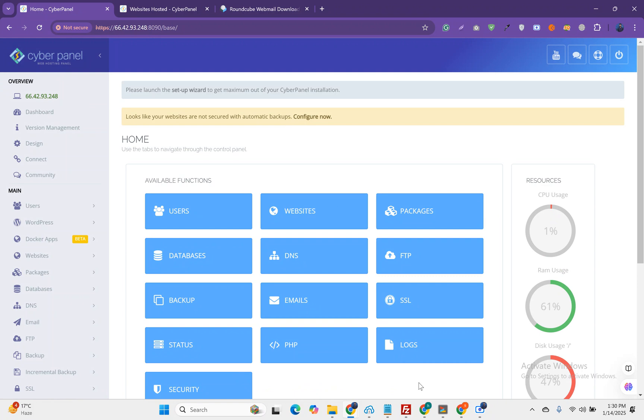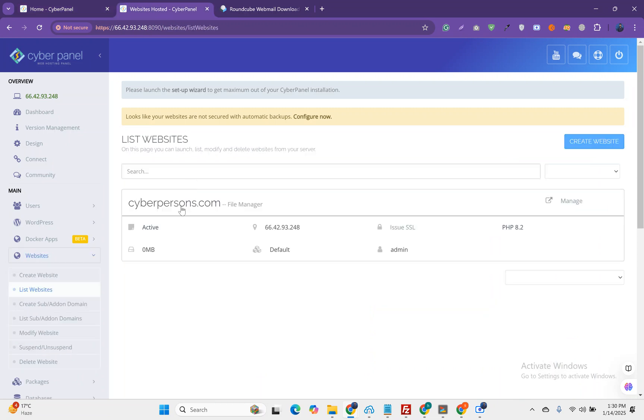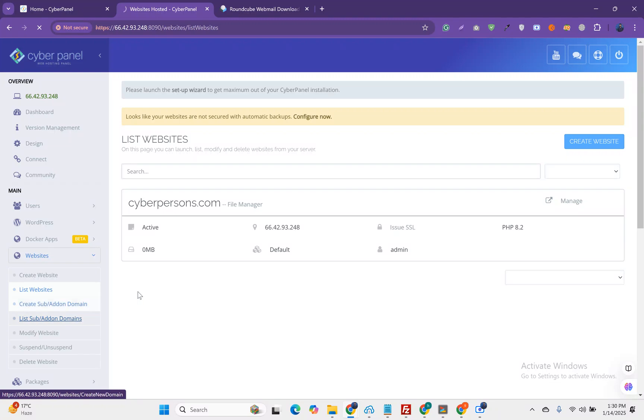In this video I am going to set up RoundCube with CyberPanel and do each and every step. If we get any error we will record that and see how we can fix it. I already added one domain on this server and also added one subdomain to access the RoundCube.